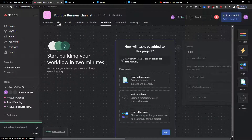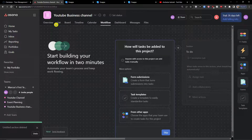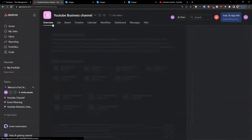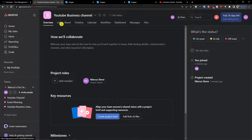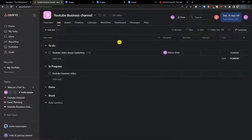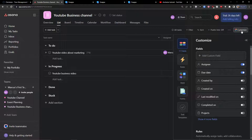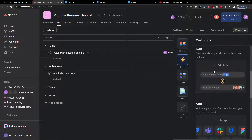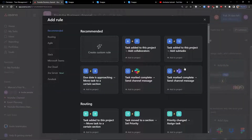Now let's say we want to create a workflow. What you can do is click on 'Rules'. We'll create the rules together and then focus on the workflow. Go to 'Customize' — right above the 'Add a field' option you'll find Rules. Click 'Add a rule' and then 'Create a custom rule'.